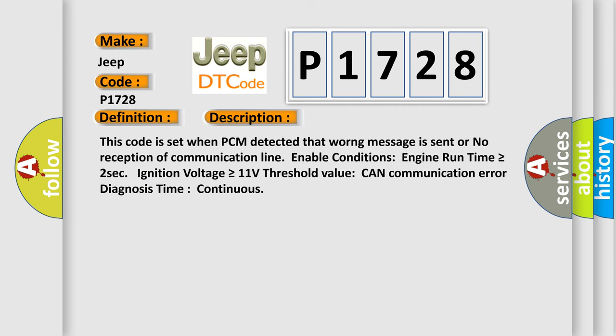This code is set when the PCM detects that a warning message is sent or no reception of communication line. Enable conditions: engine run time is greater than or equal to 2 seconds, ignition voltage is greater than or equal to 11 volts threshold value.